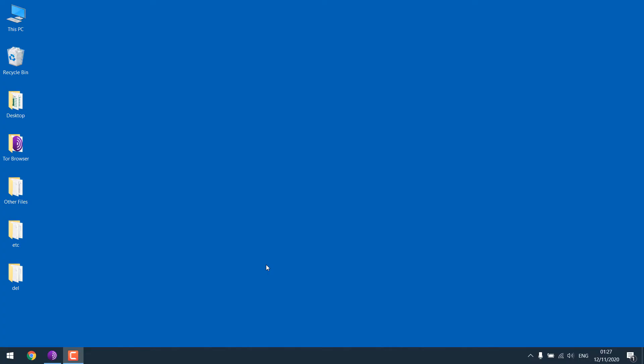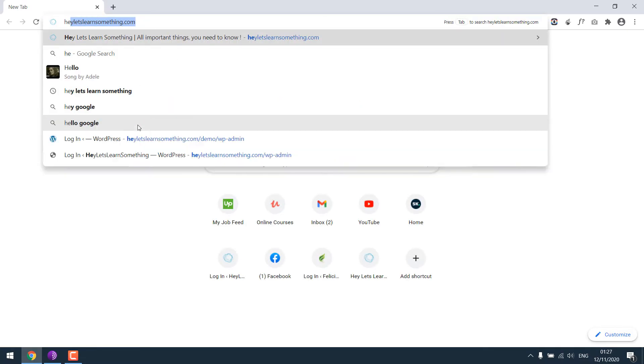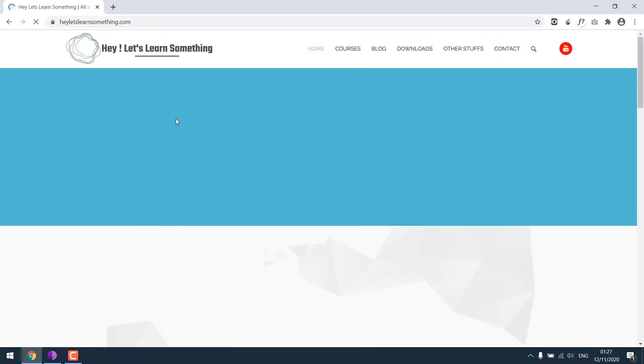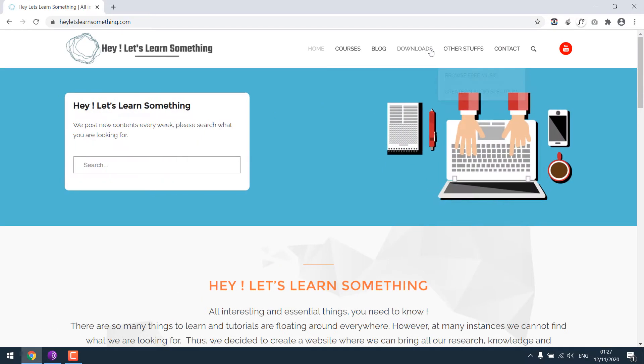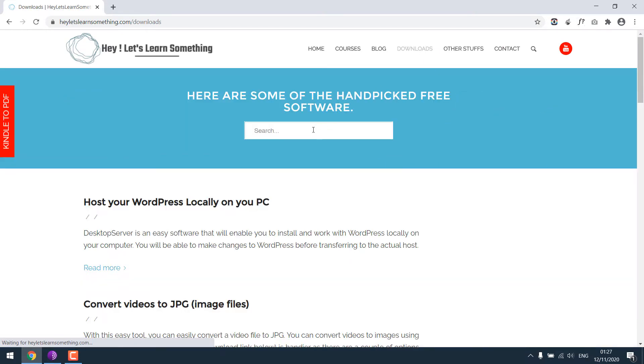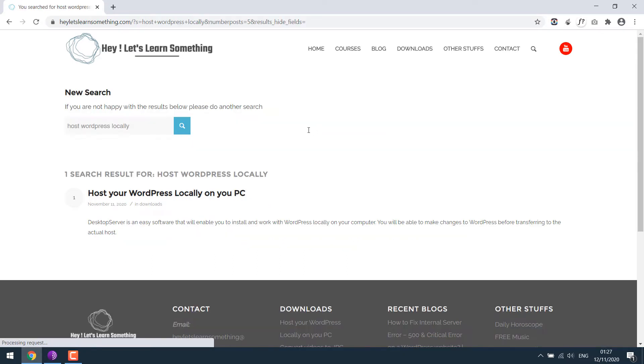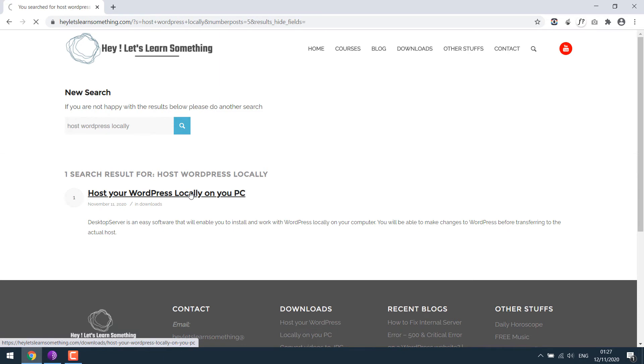Anyway, to get started, let's open the browser and go to heyletslearnsomething.com. Go to downloads and search host WordPress locally. So this is the one, click on it.